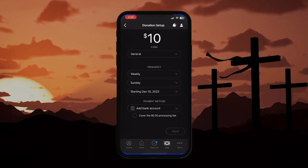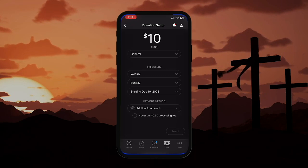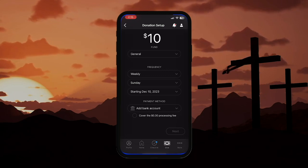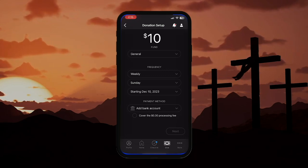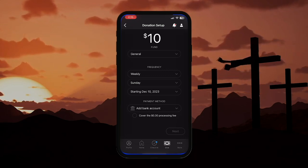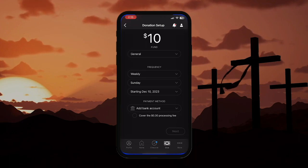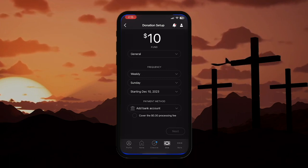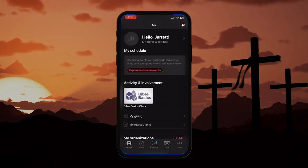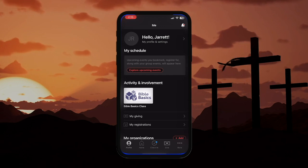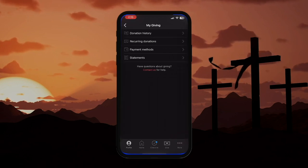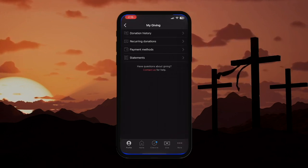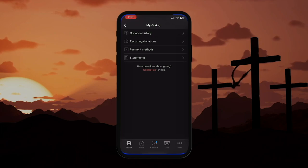The Giving tab is especially incredible because it allows you, as a cheerful giver, to share your gifts whether you attended a worship service in person or not. It's really that simple. Also, if you click on the My Giving tab, you will be able to view your giving history and update your payment methods.